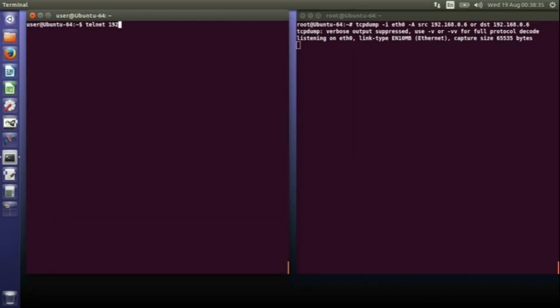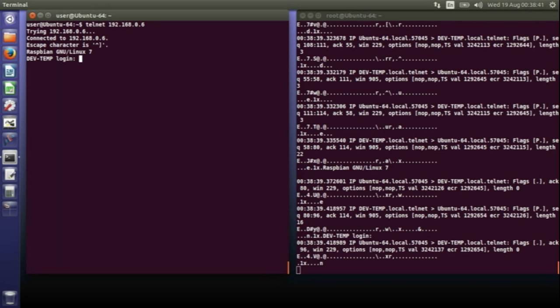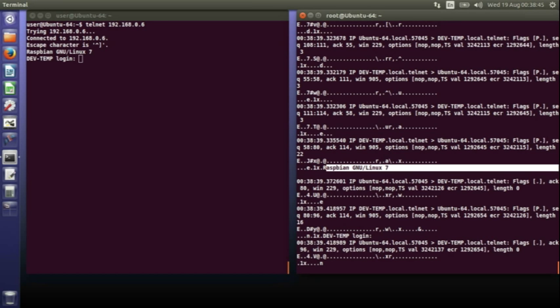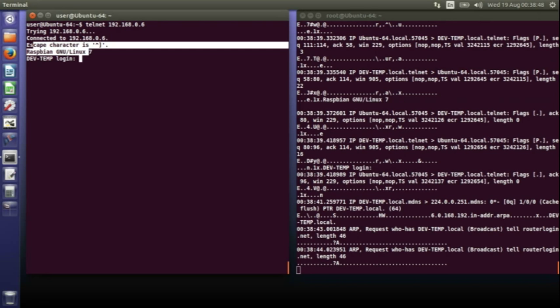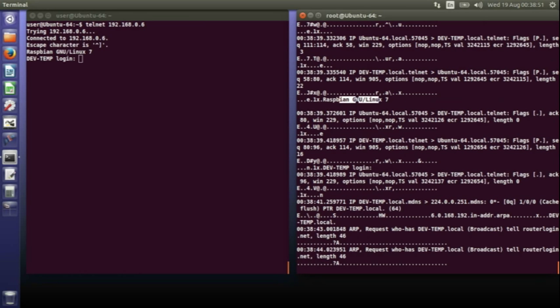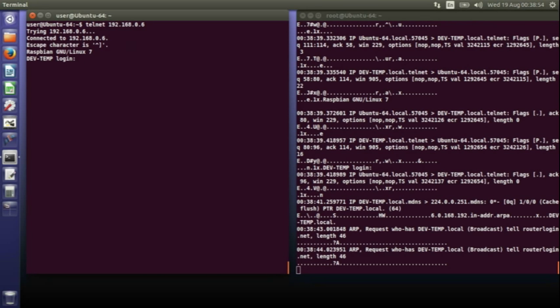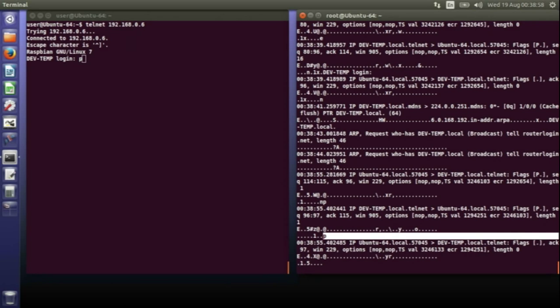So the login prompt comes up. You can see what's happening on the right-hand window. You can see that stuff which is going to the Raspberry Pi and coming back from the Raspberry Pi is just getting displayed as normal text. So now if I type the first character P, you can see the P there come up.